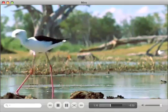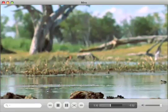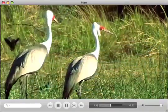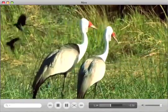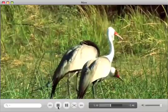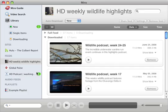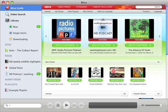This is Miro. It's a free and open-source HD video player, and a video podcast player that turns your computer into a TiVo for internet videos.